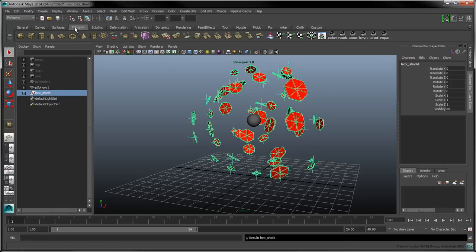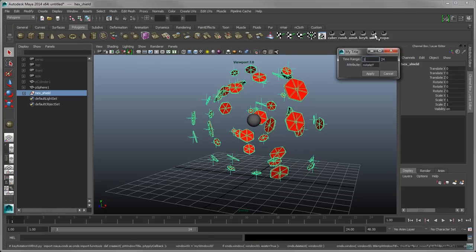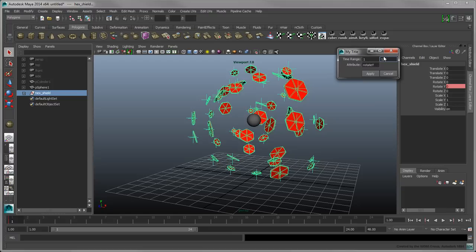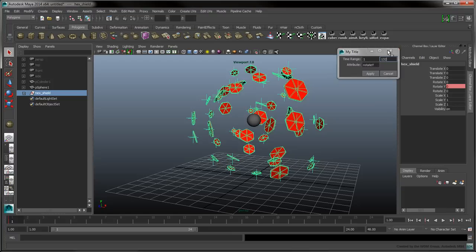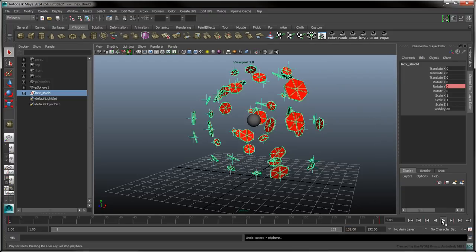Select the HexShield group, and run the UiRote shelf script. Set the time range from 1 to 132, and press Apply. To see the resulting animation, expand the time slider's range to frame 132, and press Play.